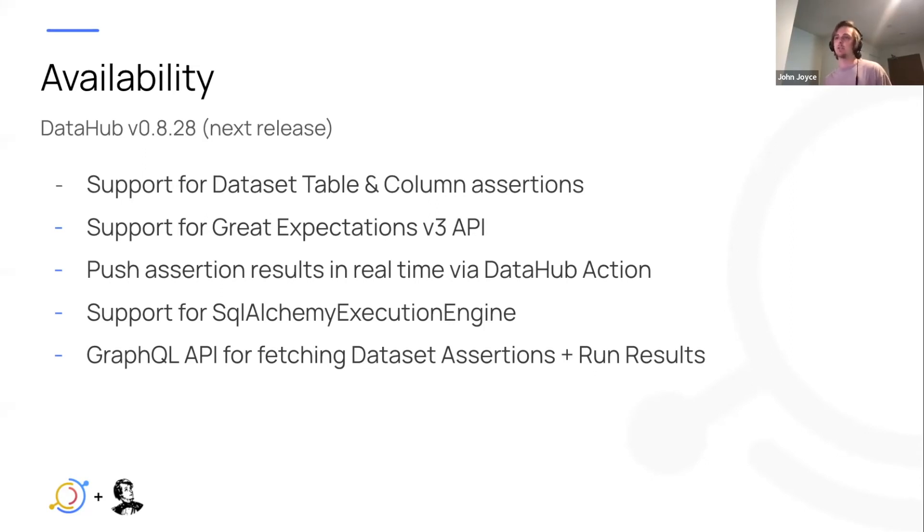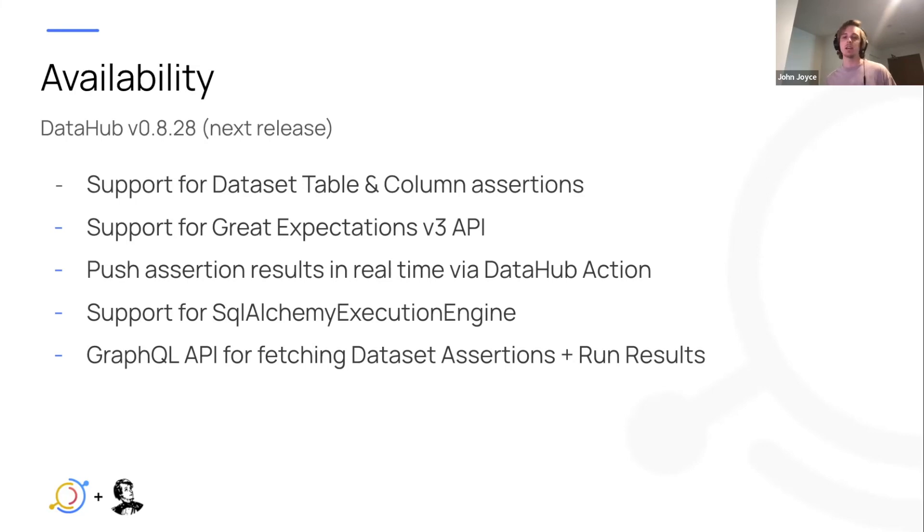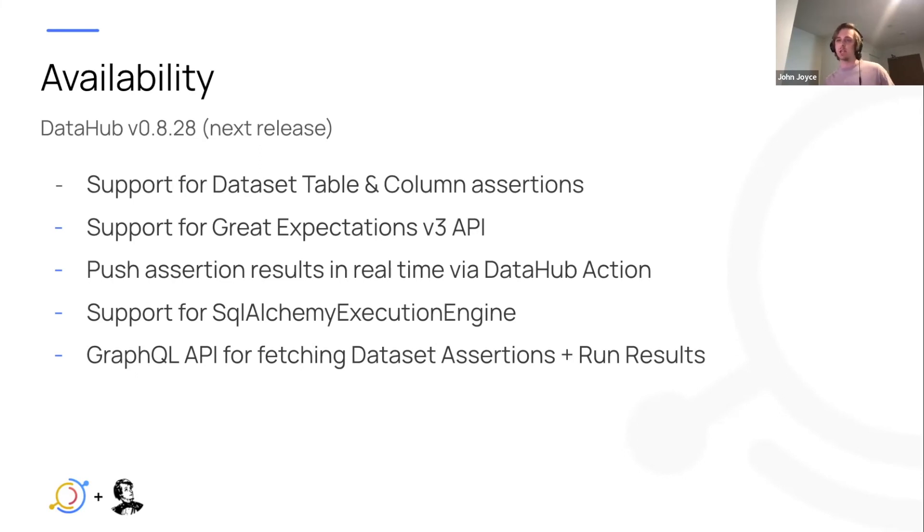We're going to push assertion results, as you saw, in real time via that checkpoint action. And we're going to support the SQL Alchemy execution engine inside of Great Expectations. Now there are other engines like Spark and Pandas, but that will be not in the v1 support. Finally we'll have a GraphQL API which will allow you to check the assertion status for a particular data set.